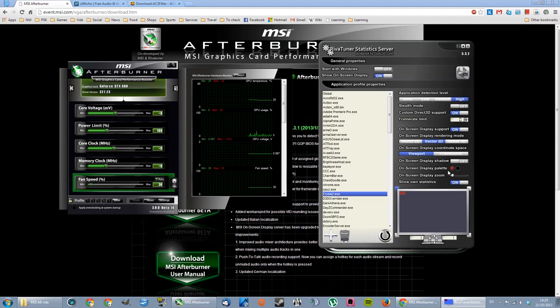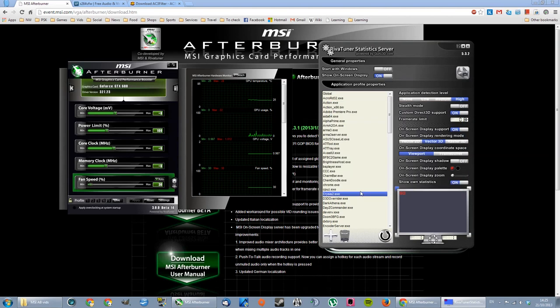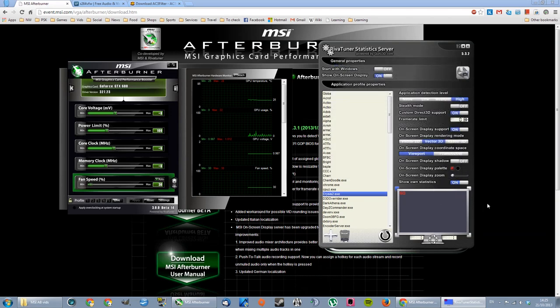Shadow off. Display palette, you can customize the color that you want it to be. Zoom, you can increase it or decrease it. I'll just take mine as it is. And the statistics, I turn it on so you know when it's recording or not.